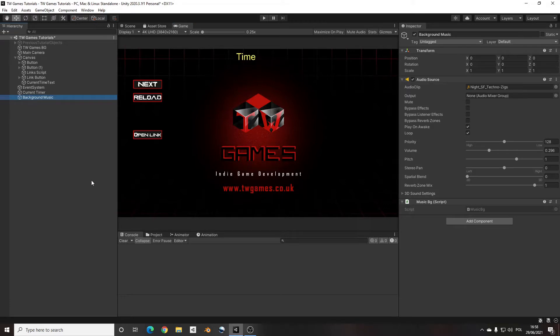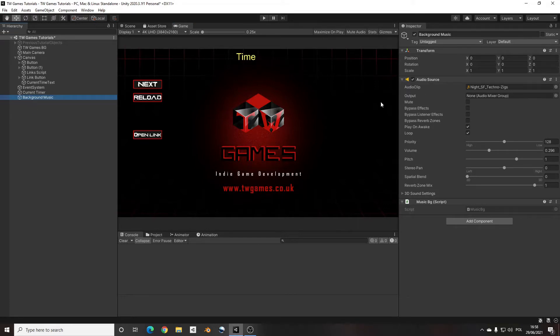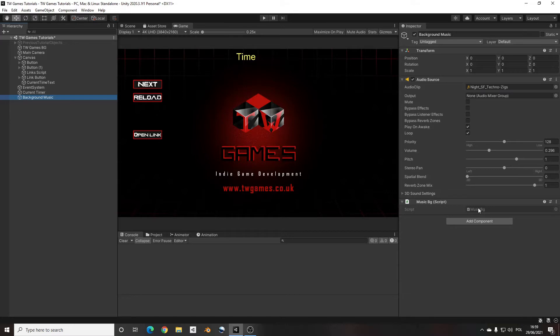So last time we created the music background for the game. Now let's go back to the script. If you didn't see that, just check the link below with the previous tutorial.